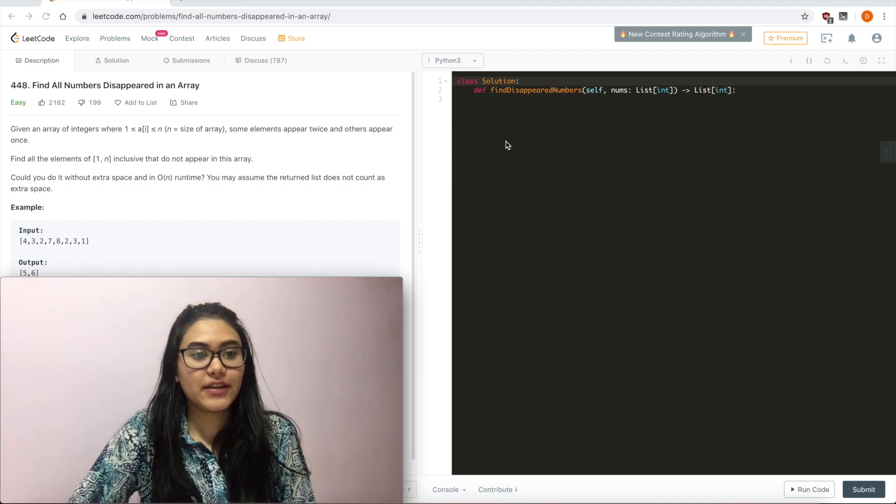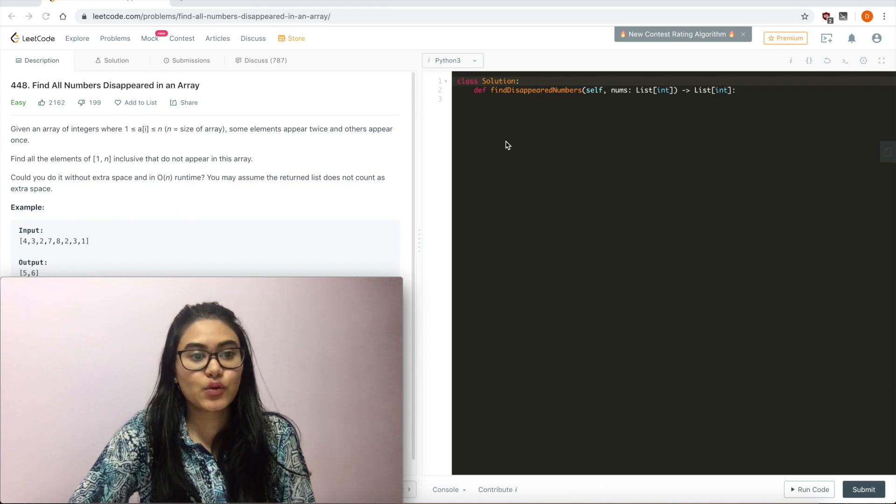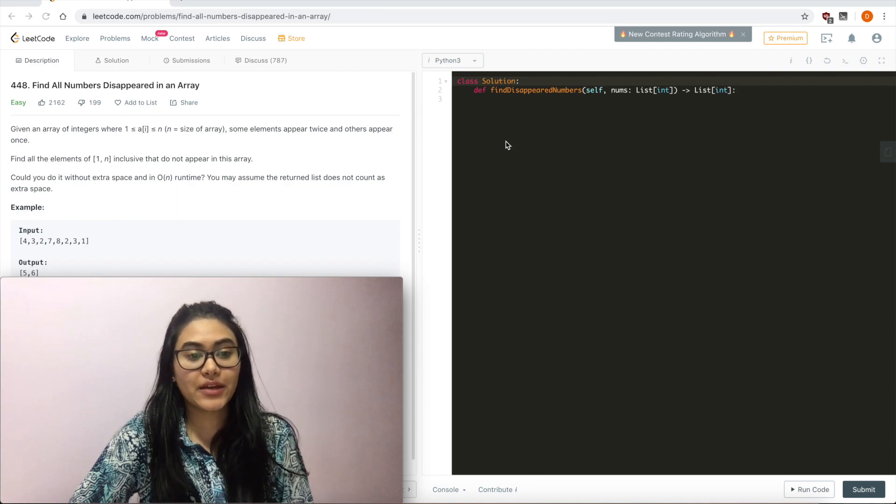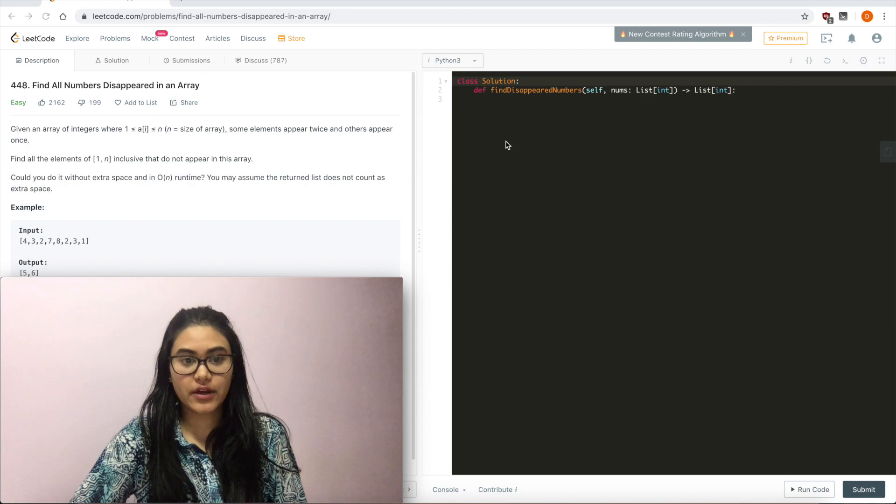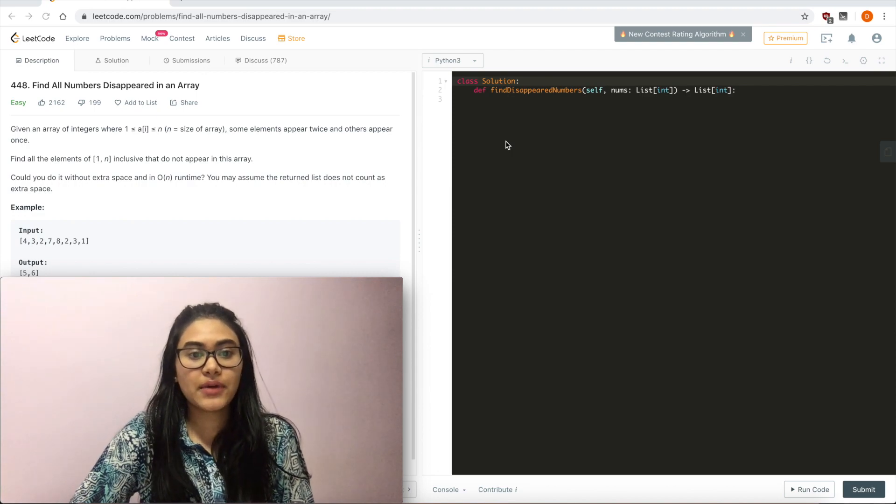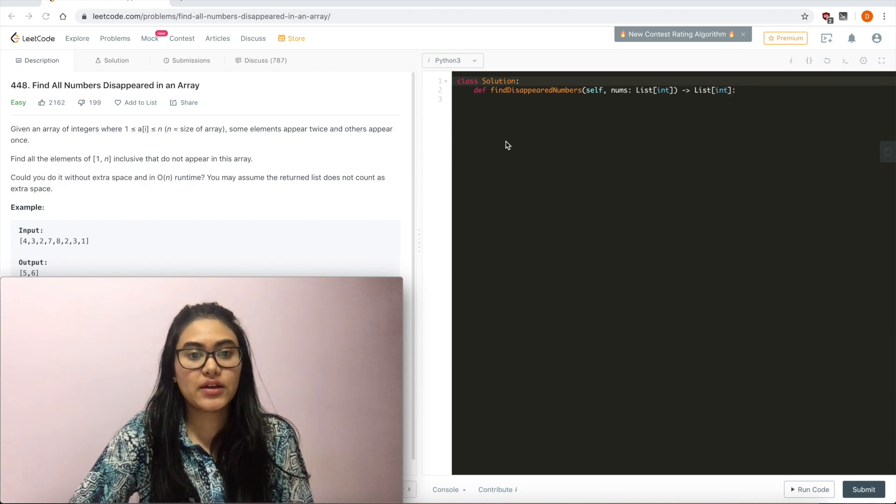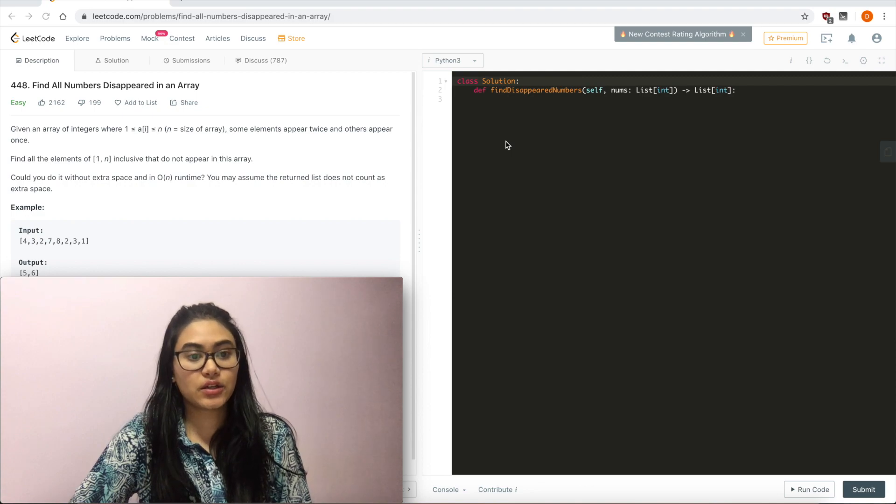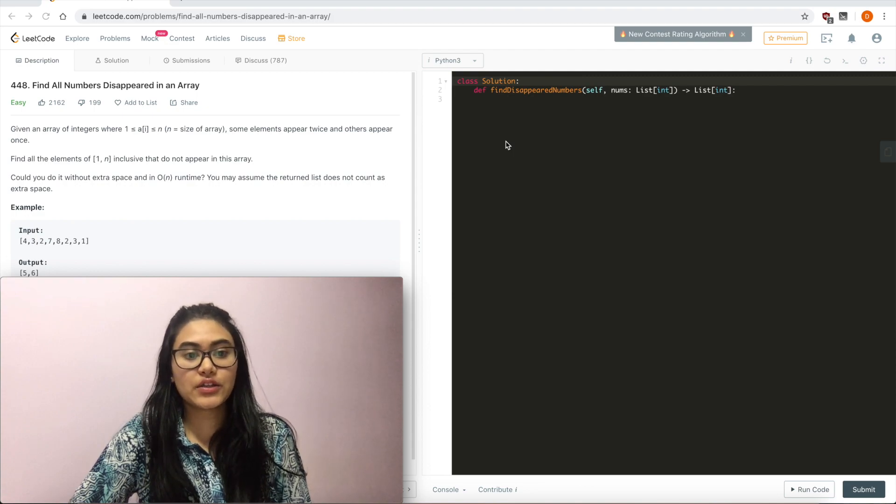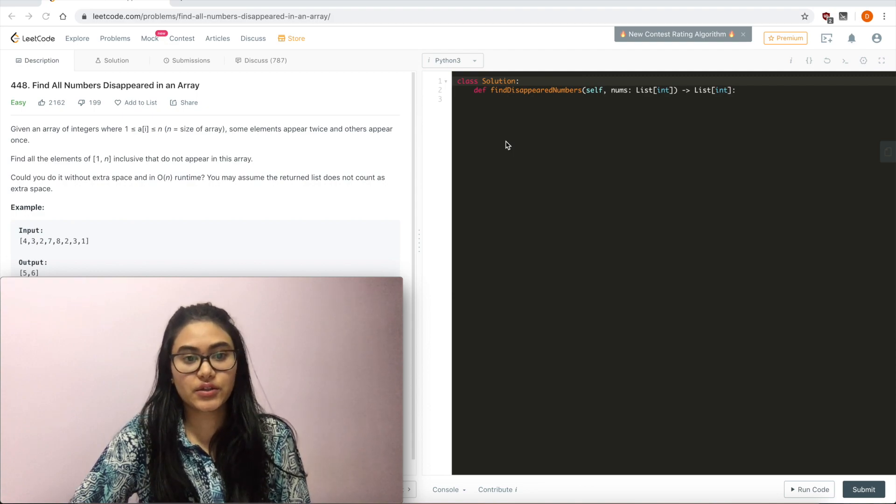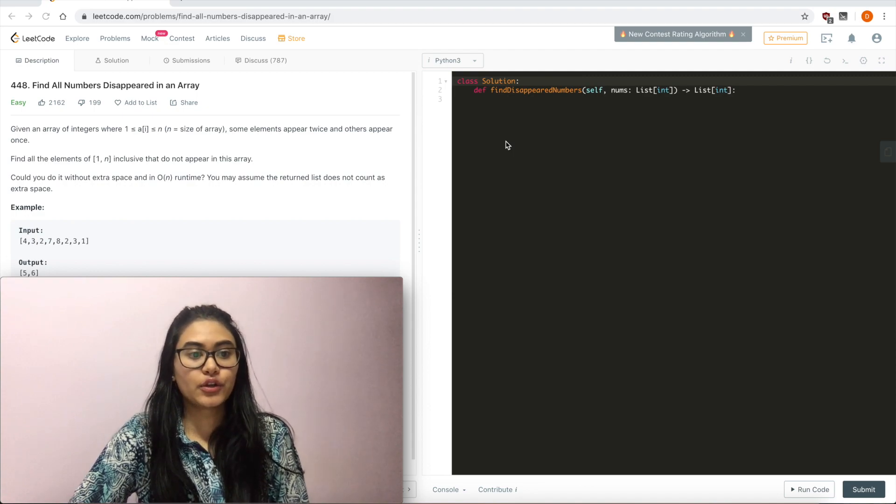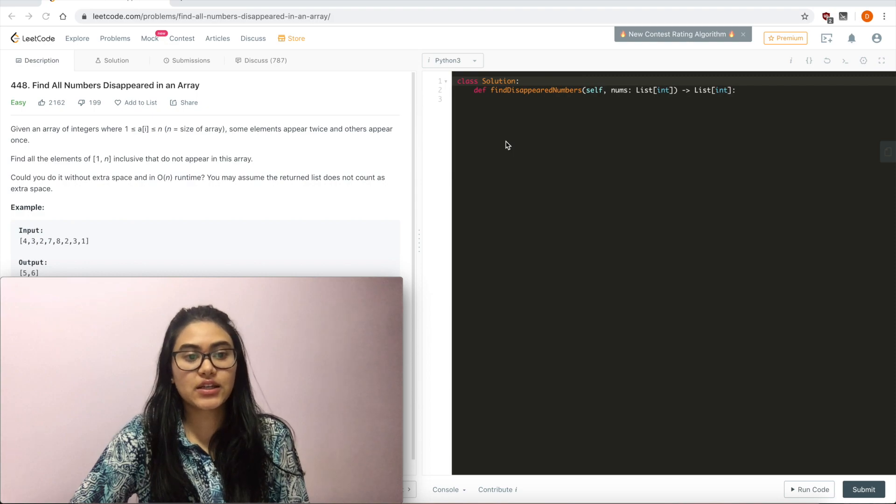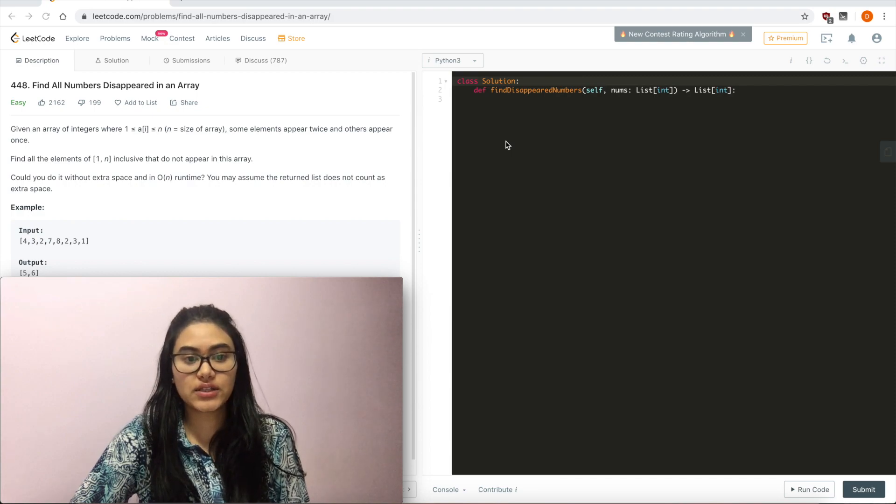Given an array of integers where 1 is less than or equal to a[i], less than or equal to n, n being the size of the array, some elements appear twice and others appear once. Find all the elements of 1 to n inclusive that do not appear in this array. Could you do it without extra space and an O(n) runtime?